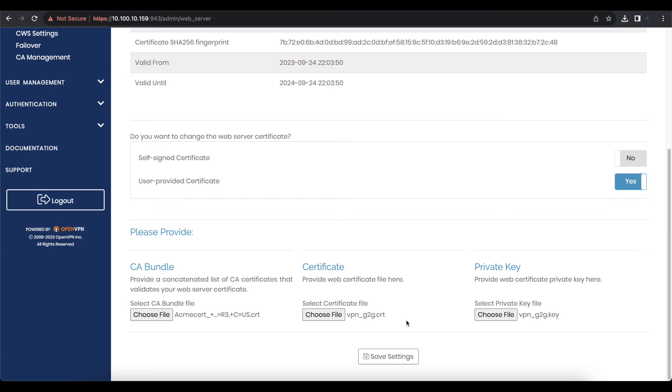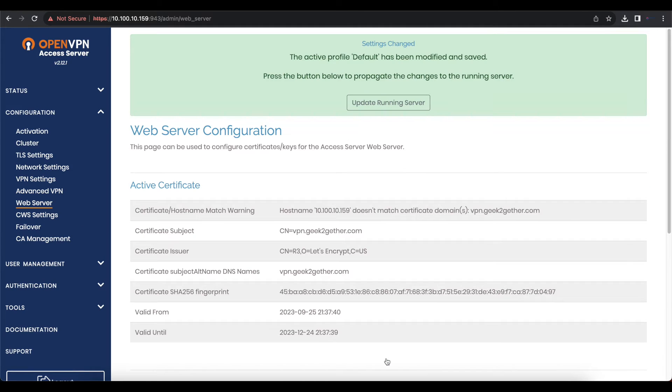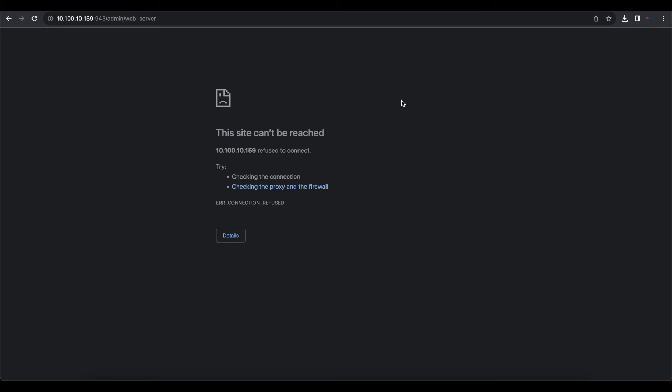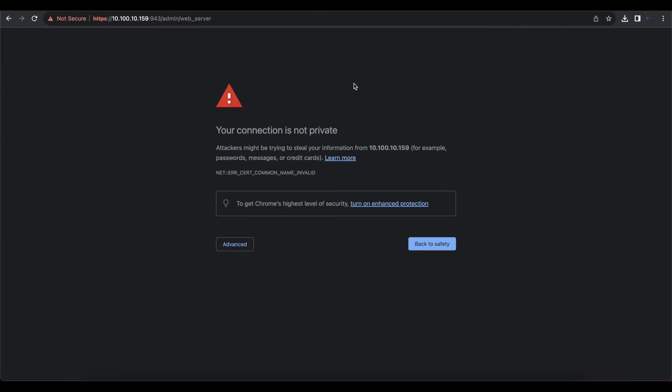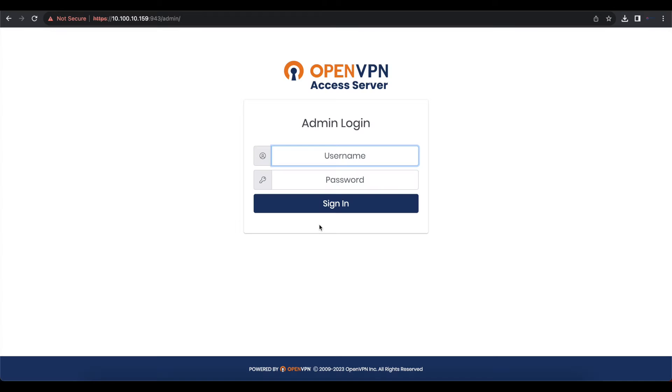Once that's complete, save settings and then update the running server. You'll need to refresh the page and it's going to ask you to log in again.